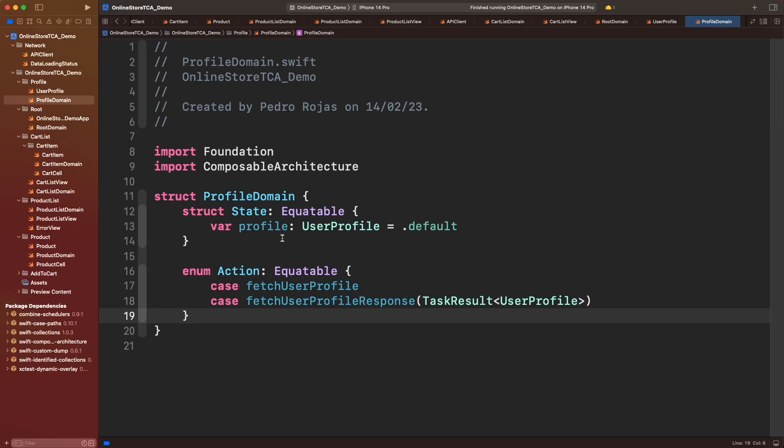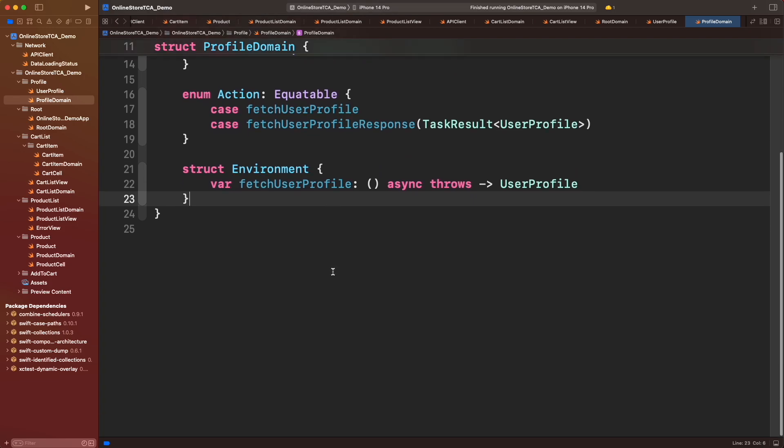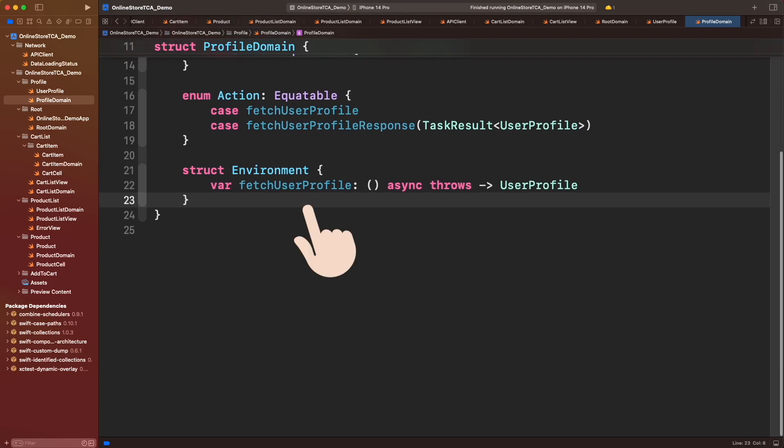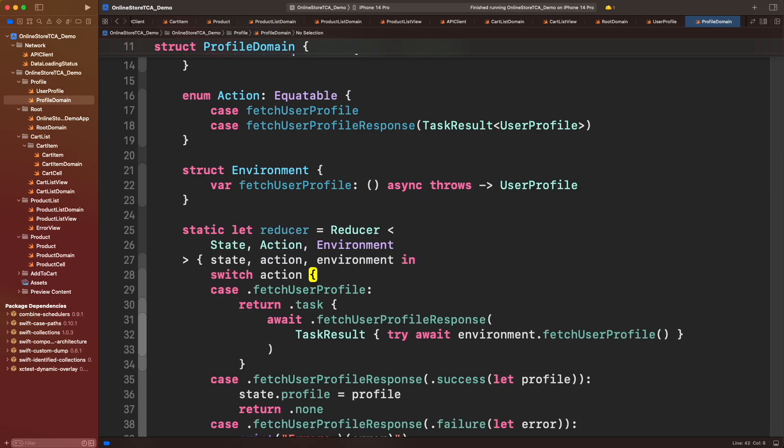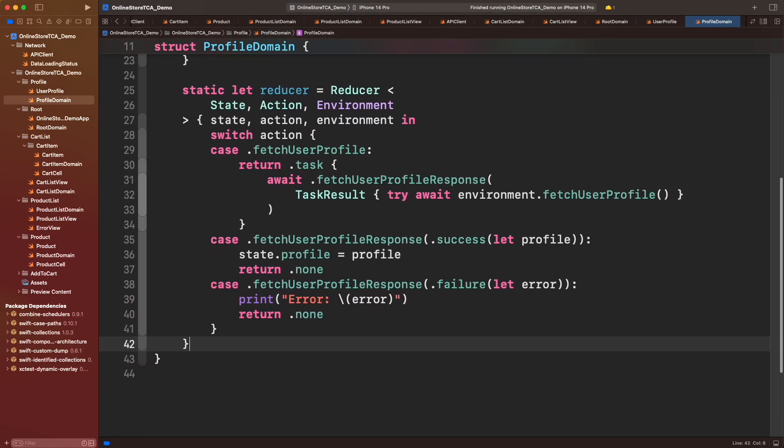For this version of TCA we will also require an environment object to manage the fetch user profile implementation. We will provide the right implementation in just a moment. Lastly, let's implement the reducer. If you have followed the TCA series so far, this might look similar to the way we fetch products from the API, because it is the same process.